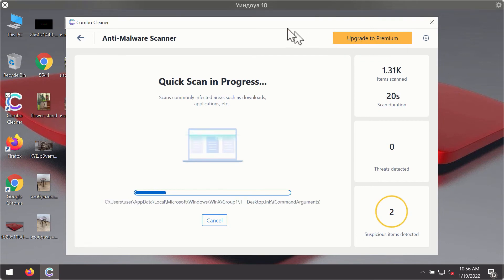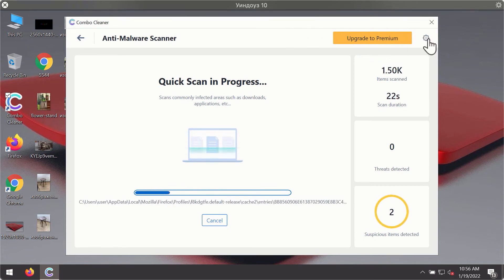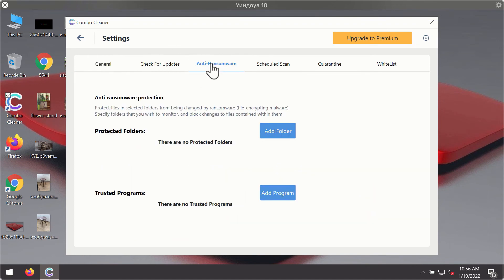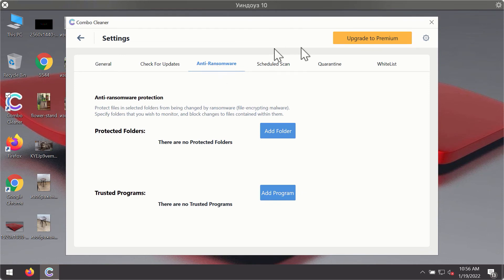While the scanning is taking place, you may experiment with some of the settings of ComboCleaner antivirus. For instance, there is a special feature called anti-ransomware which is part of the premium license.